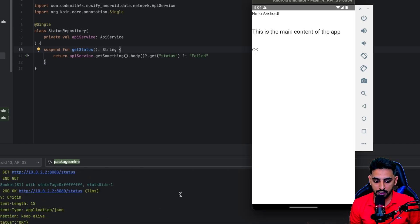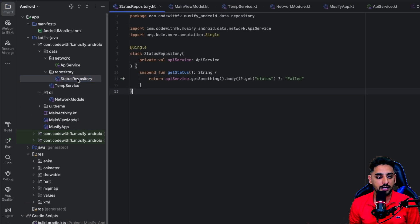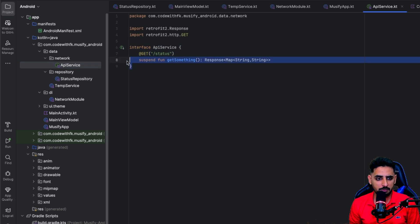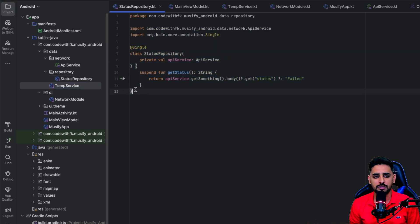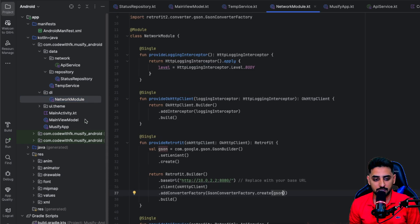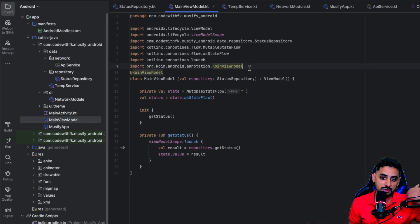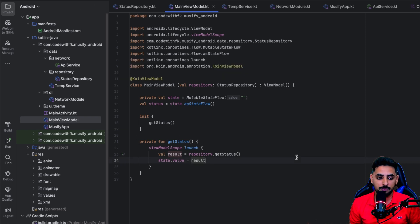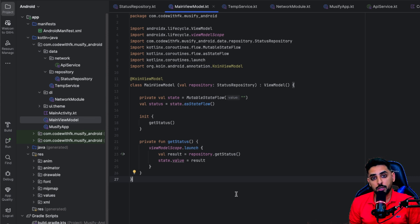It worked! The status is showing as okay, which means the server is running and we are able to call it with all the Koin annotations. To summarize: we integrated Retrofit, created some temporary scaffolding, and verified that annotations like `@Single` and `@KoinViewModel` are working correctly — so we don't need to create separate module files for Koin. That's pretty much it for this video, thank you for watching!